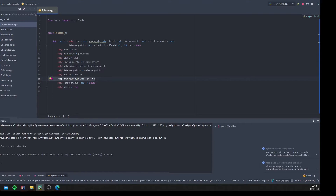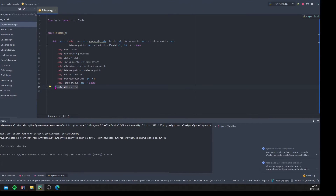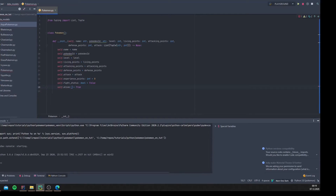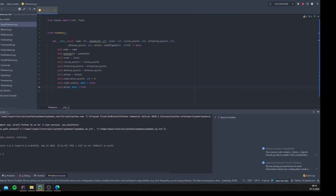For example, `experience_points` is always zero for every new Pokemon — with enough experience you get a level up, say every 100 points. We also have `fight_status`, a boolean indicating whether the Pokemon is currently in a fight — it defaults to `False`. And of course we have an `alive` status, also a boolean, defaulting to `True`. It turns `False` when living points reach zero. I also forgot to add the type annotation `bool` for that.